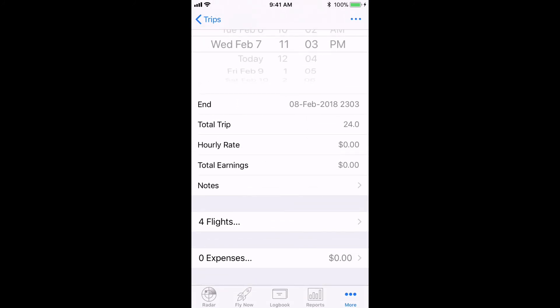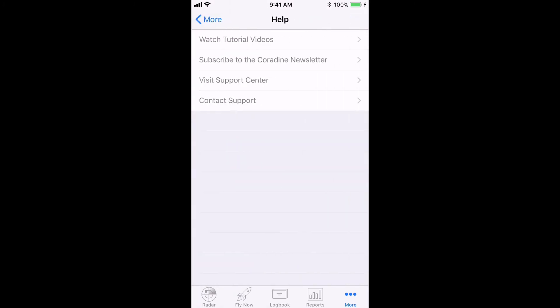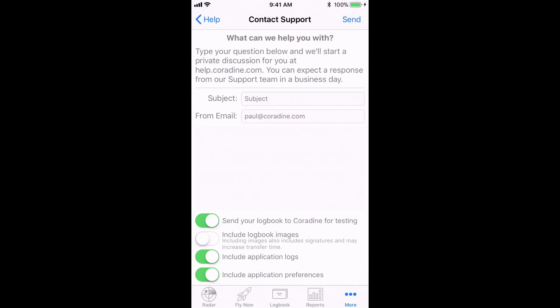Of course, if you have any questions about trips or indeed any other feature of LogTen Pro, feel free to contact our fantastic support team direct from LogTen Pro by tapping more, then help, then contact support. Thanks for watching.